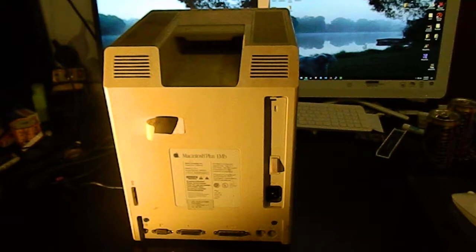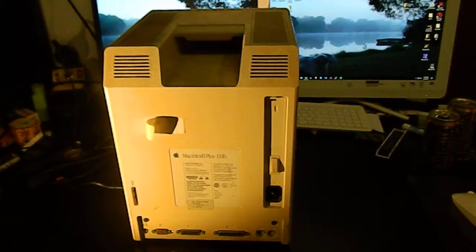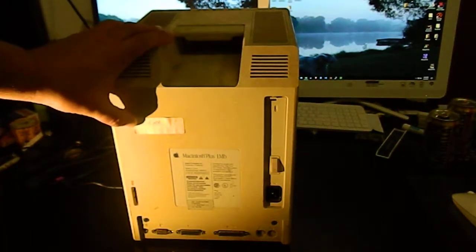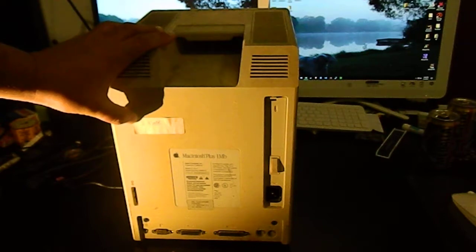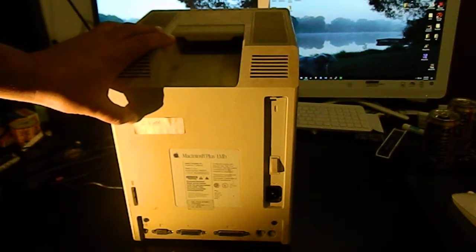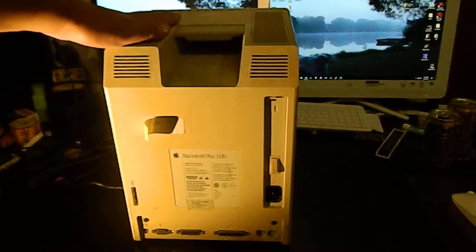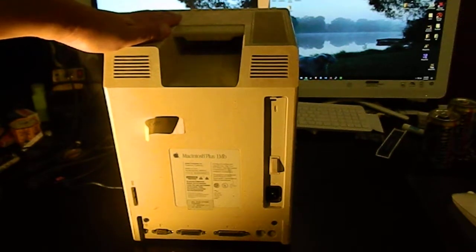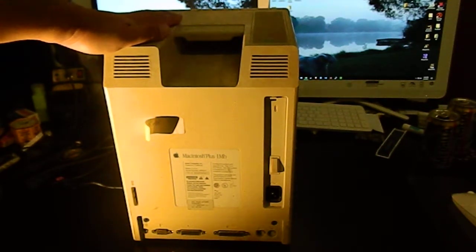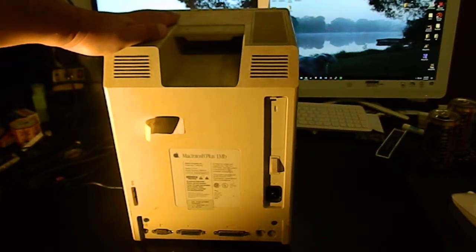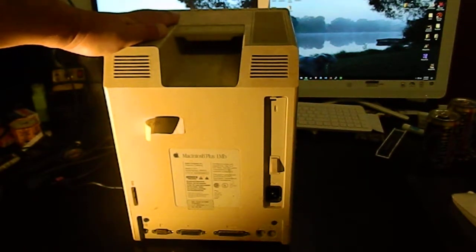Since we're on the back of this, there's also a sticker that says 2.5 megabytes, which means this has been upgraded. If I recall correctly, and it's been more than 10 years since I was inside one of these machines, this machine had four 30-pin SIM slots.